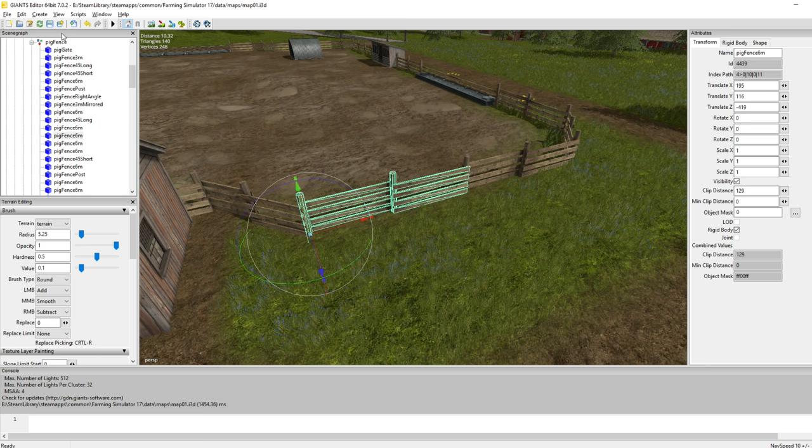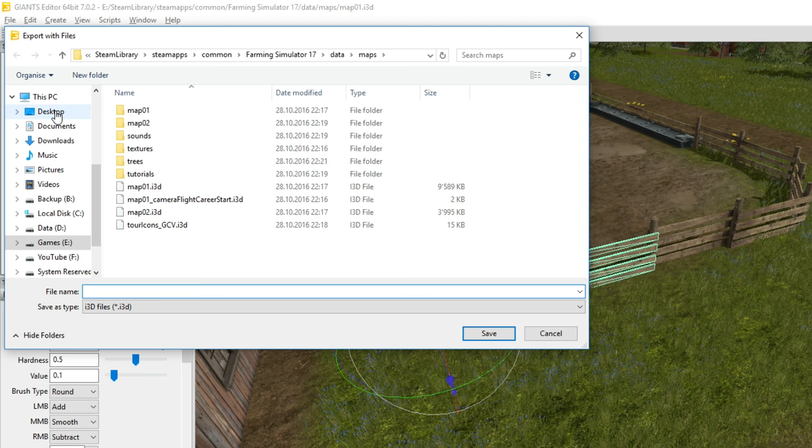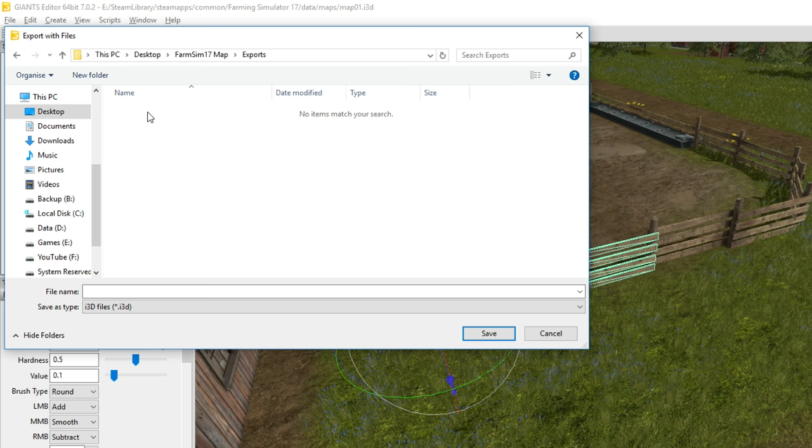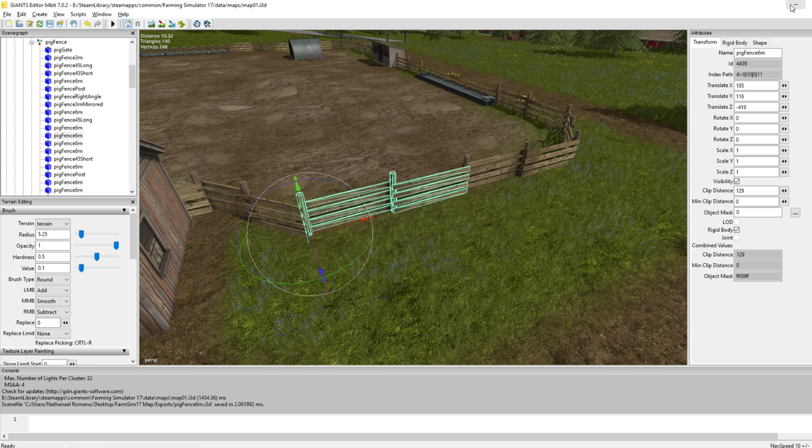So what we're going to do is just copy this fence and create something of our own. Now that we have the fence selected what we can do is click file and then export selection with files. So also the textures and stuff get exported. Now of course we want to save this on our desktop farm sim 17 map. And I want to use my export folder for this. And we actually have to use a name. So this was the pig fence 6 meters if I'm not mistaken. And we save that. Do you want to get the parent directory structure? I think we have to click yes here.